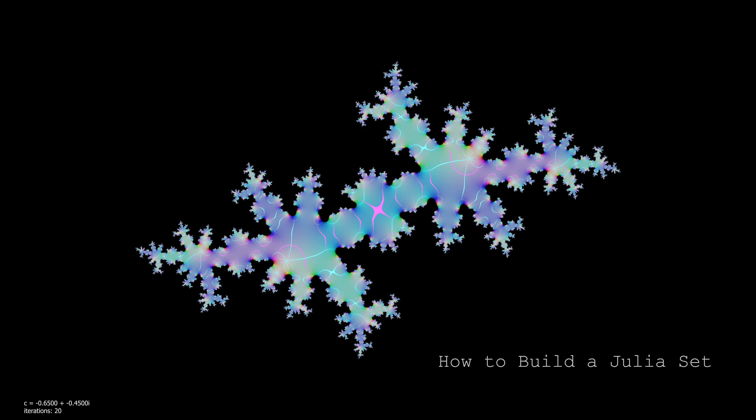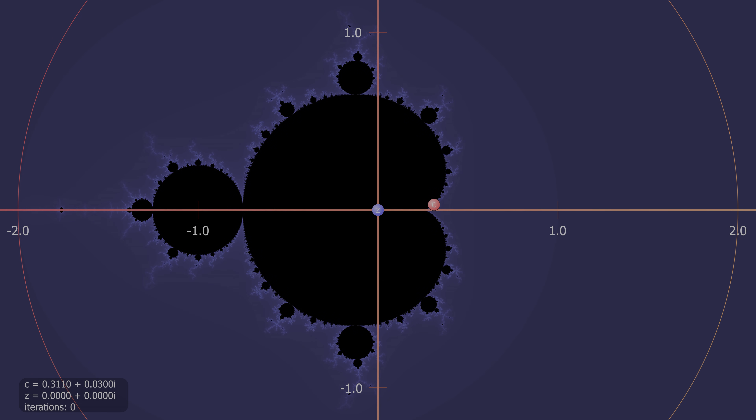Welcome to video number three. In this video we're going to build a Julia set by remapping a circle on the complex plane. This technique is visually quite interesting because it allows us to visualize Julia sets in a different way and it may give us a better understanding as to why the Julia sets have such interesting properties. So let's begin.